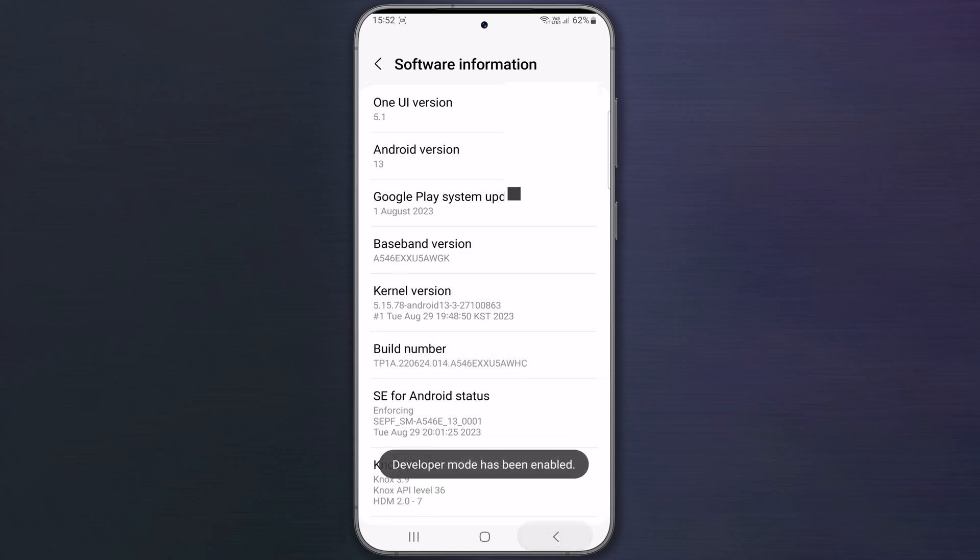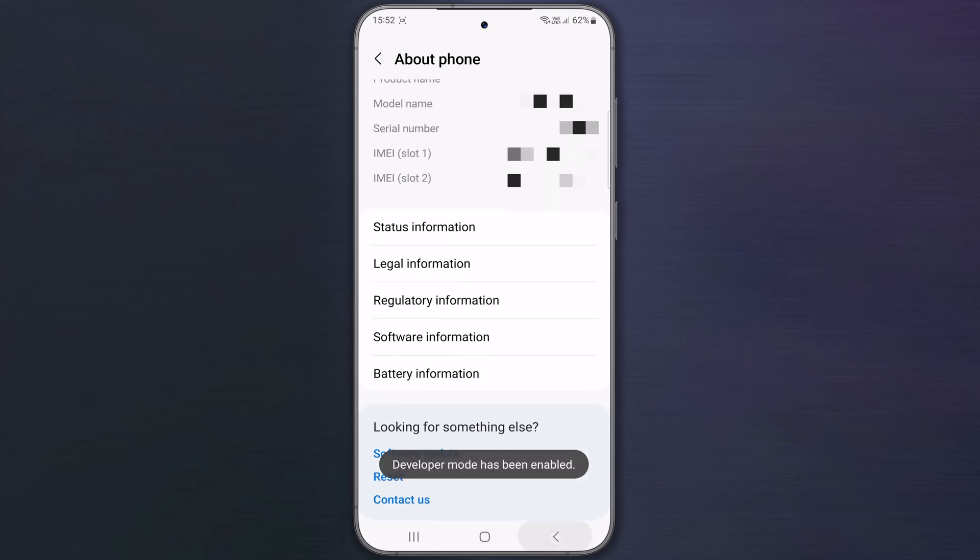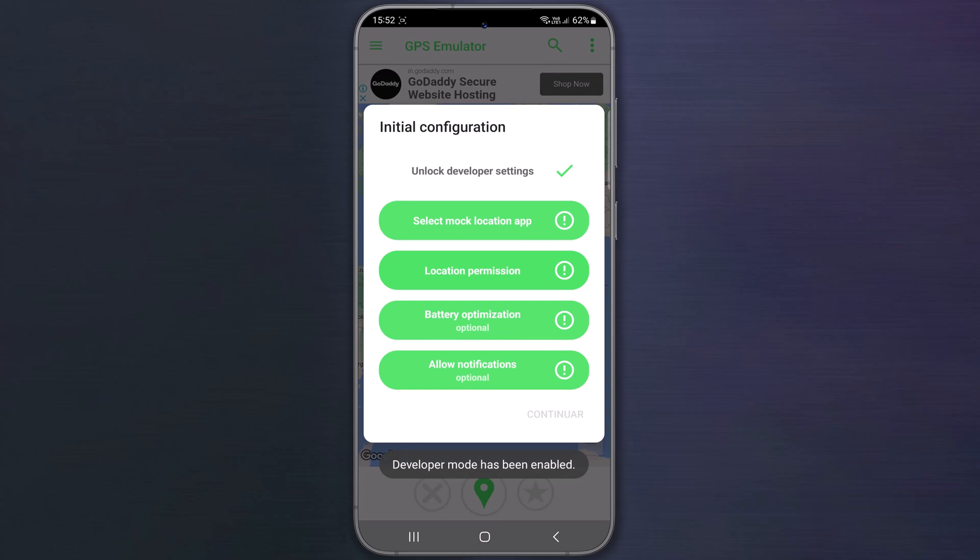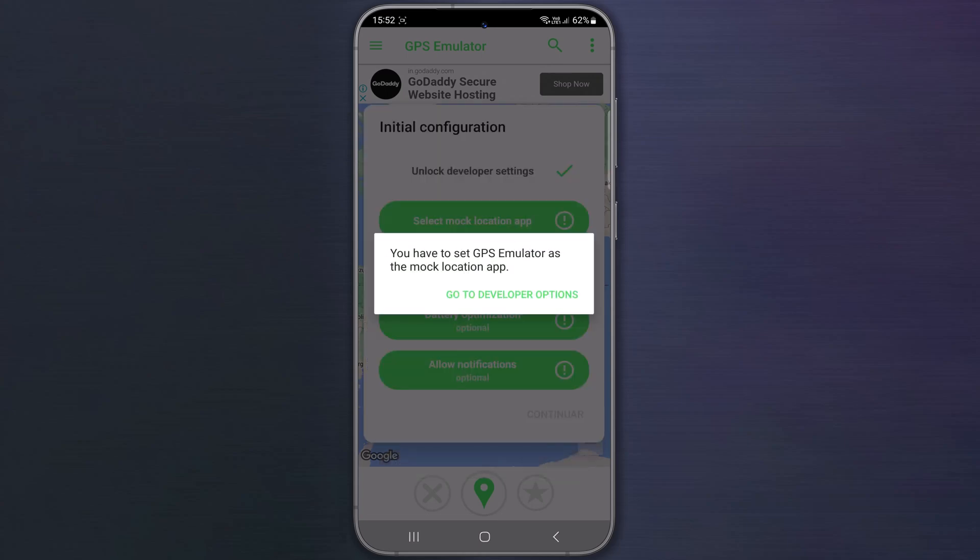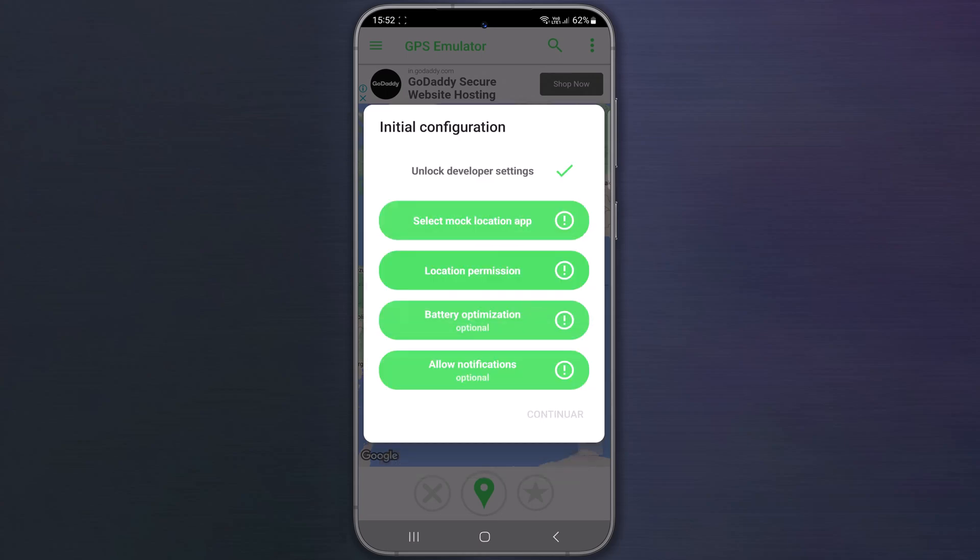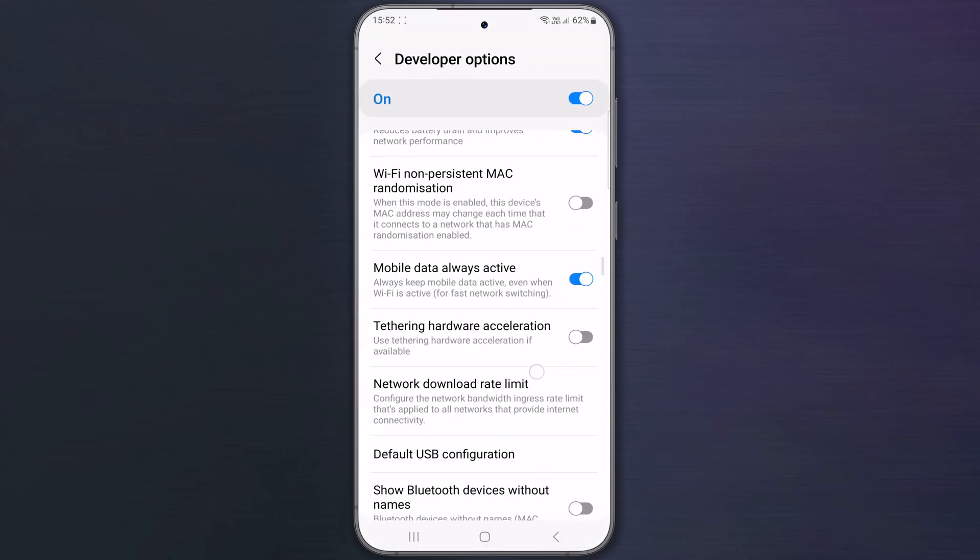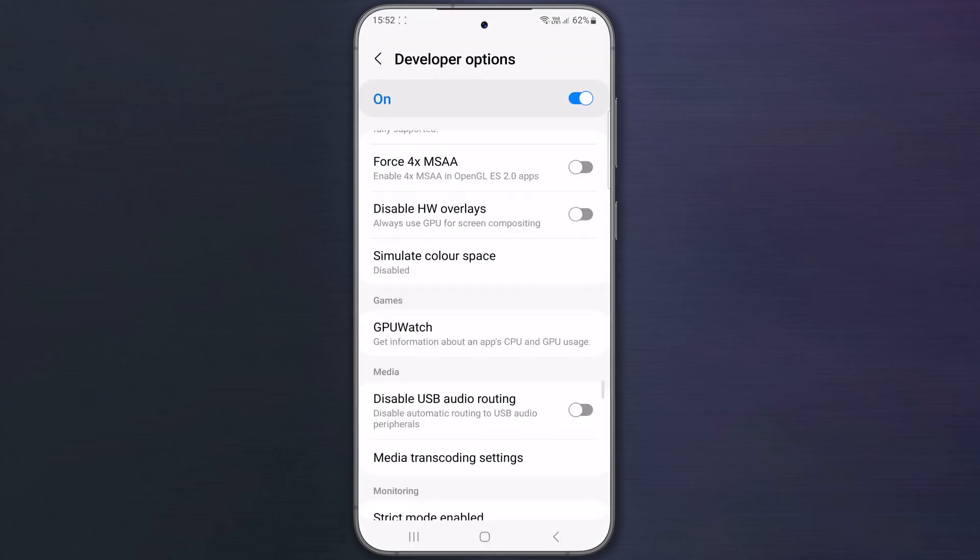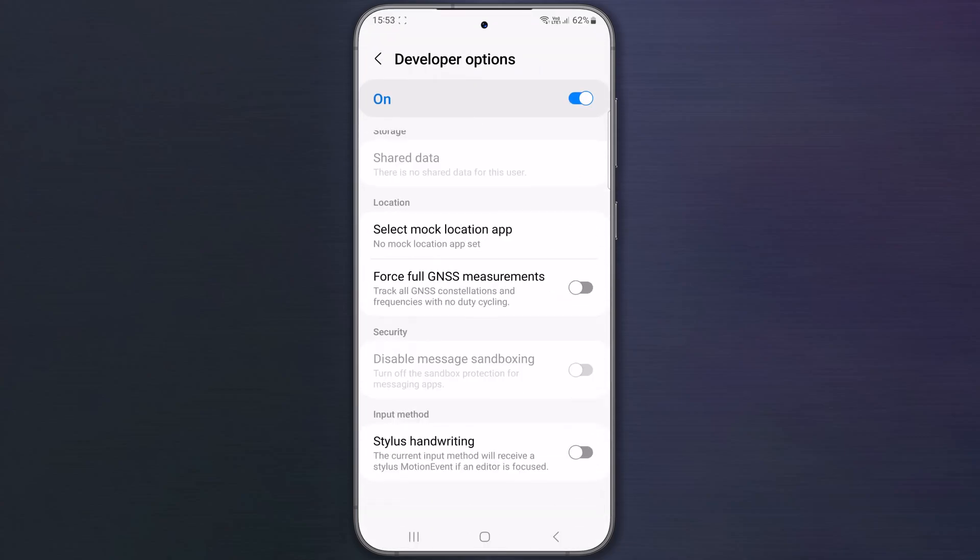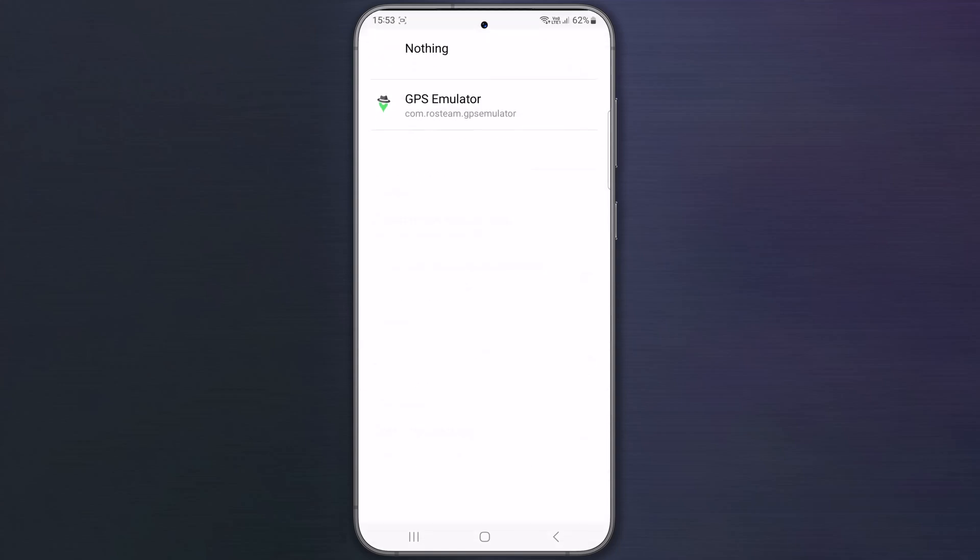Once enabled, go back to GPS emulator, tap on select mock location app. Go to Developer Options, scroll down, click on select mock location app, select GPS emulator as mock location app.